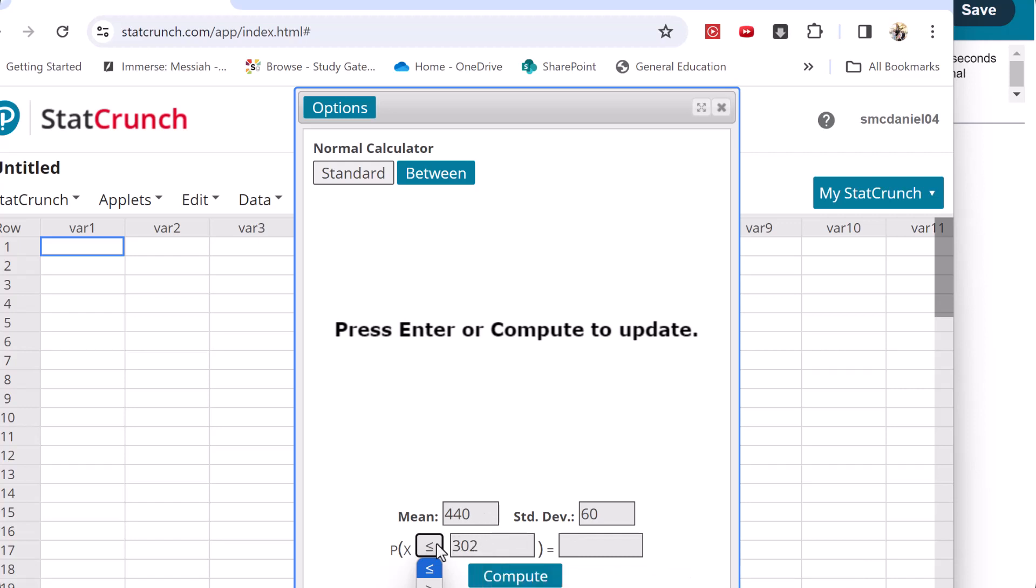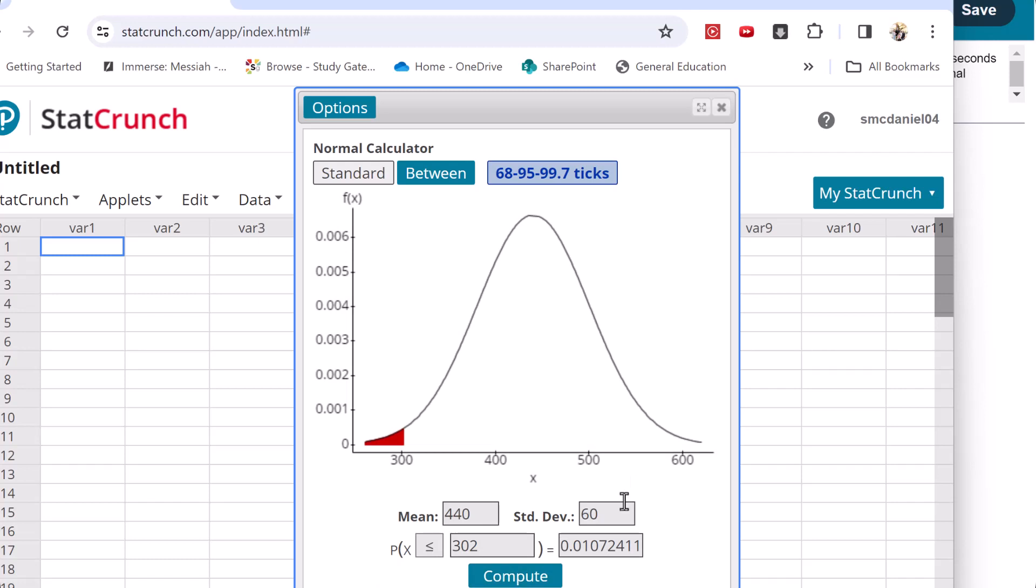And in the StatCrunch tool, it does have the various options here. So for this, we'll leave it at 302. And there we go.